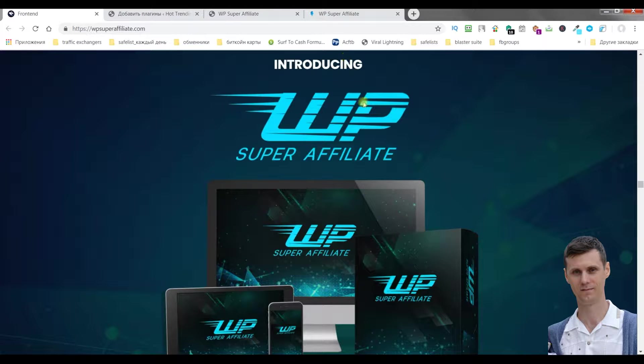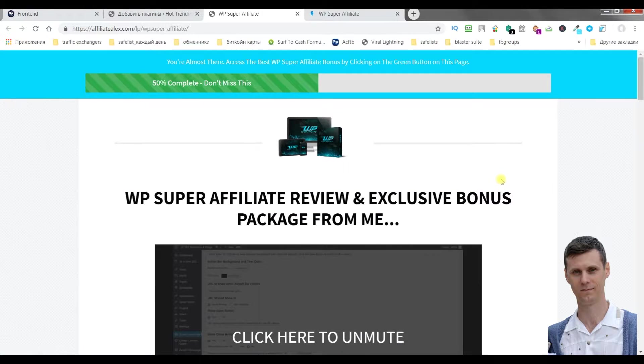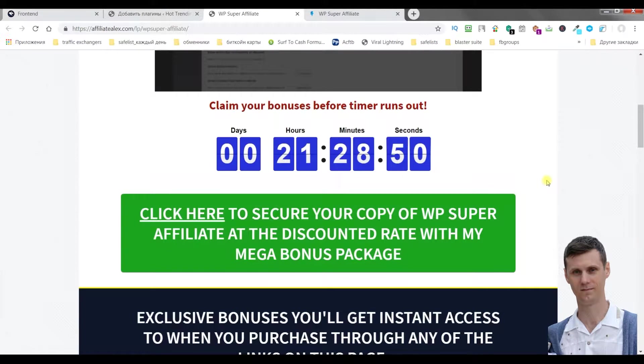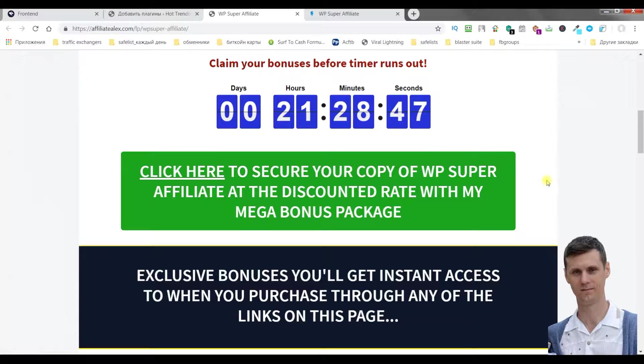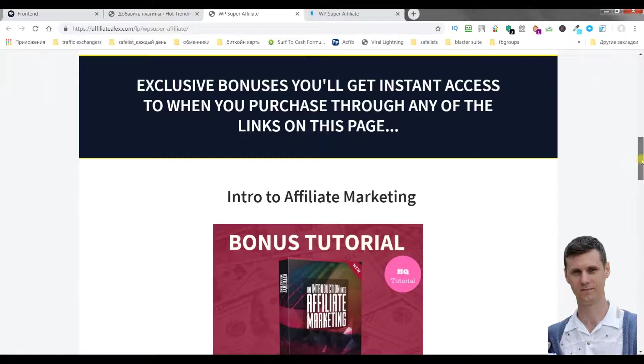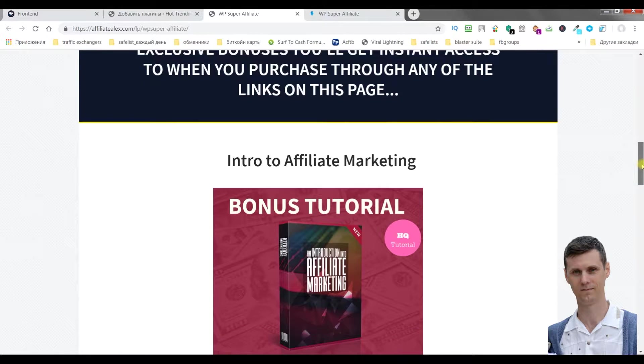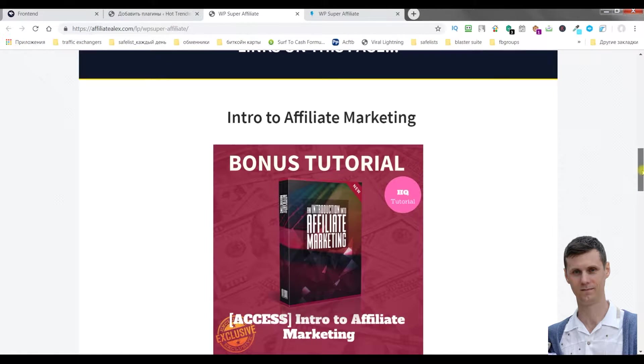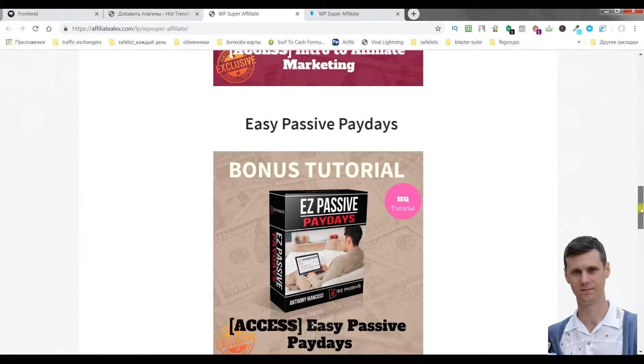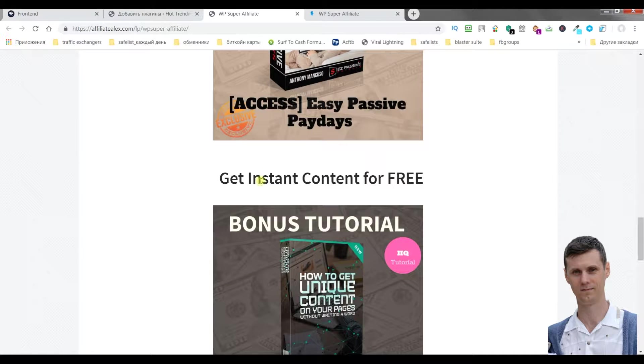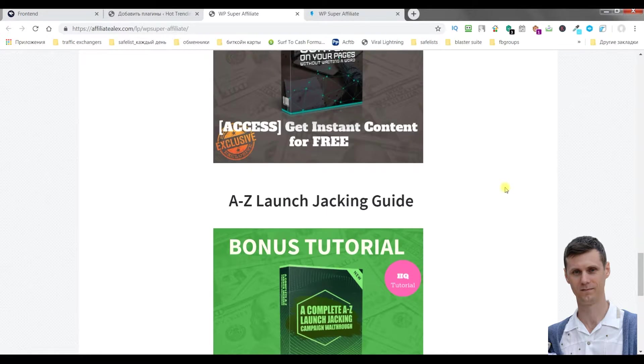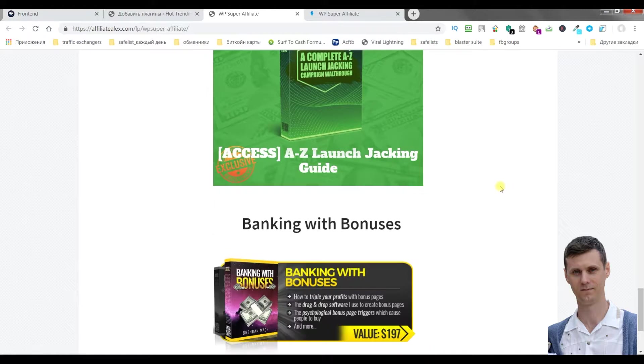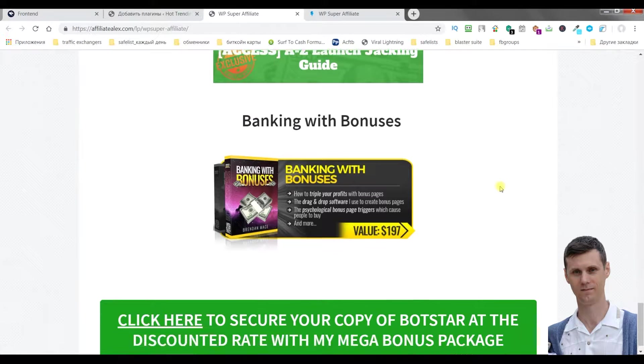But first I'd like to talk to you about bonuses. If you decide to buy this plugin through my link which is under this video, you will get all these bonuses for free. They're exclusively from me. The first one is Intro to Affiliate Marketing, the next one is Easy Passive Days, Get Instant Content for Free, Launch Jacking Guide, and Banking with Bonuses.